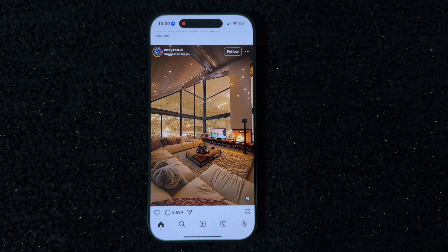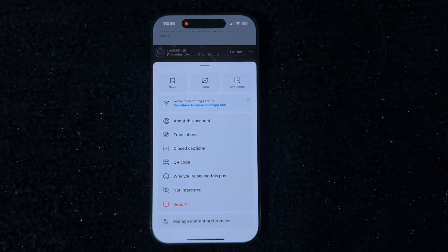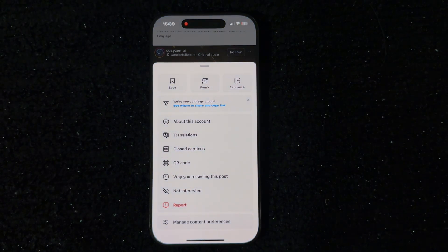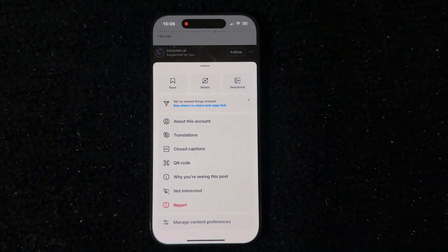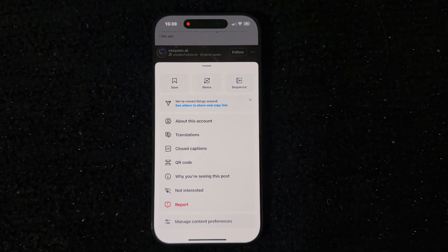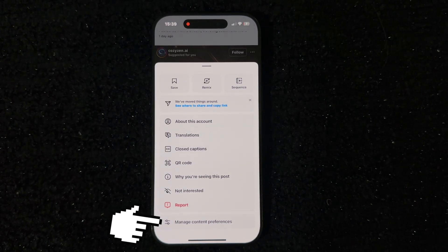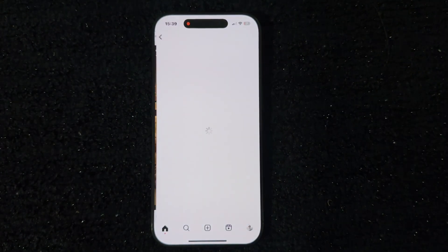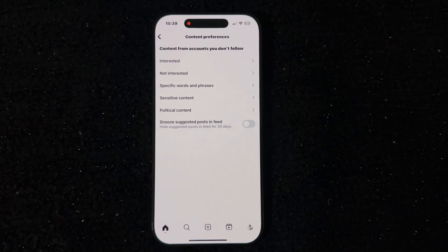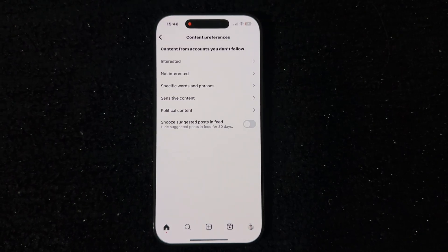I'm going to tap on the three dots at the top right of this suggested post, which will open a menu with a bunch of options related to this post. The option we want to select is Manage Content Preferences. The last step is to find the option called Snooze Suggested Posts in Feed.